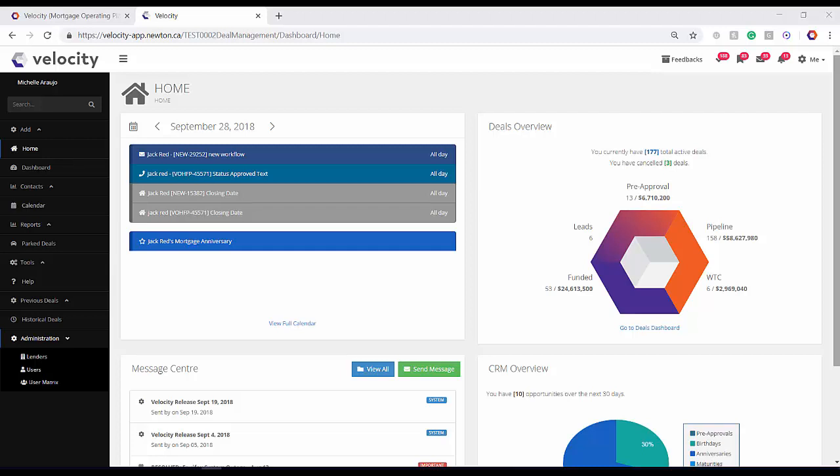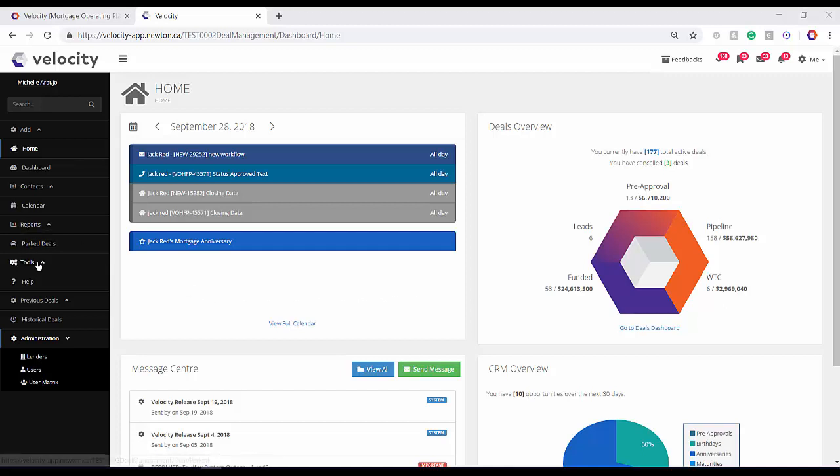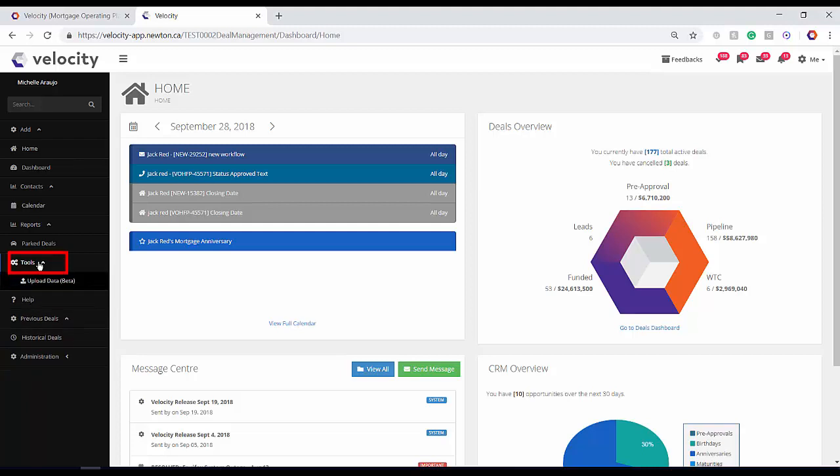Now in Velocity, you can upload any kind of client files from applications, leads, or contacts. Let's show you how. Click on Tools and Upload Data.